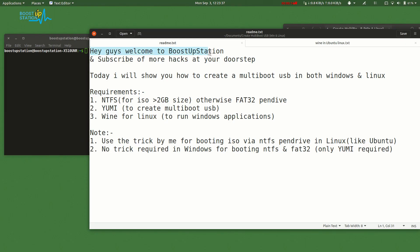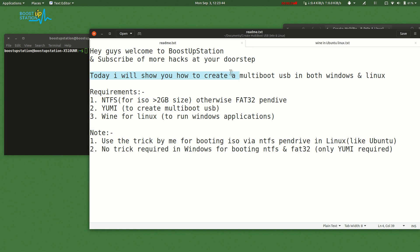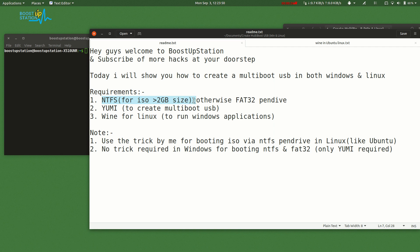Hey guys, welcome to BootStub Station and subscribe for more hacks at your doorstep. Today I will show you how to create a multiboot USB in both Windows and Linux. Requirements: NTFS for ISOs greater than 2GB in size, otherwise FAT32.